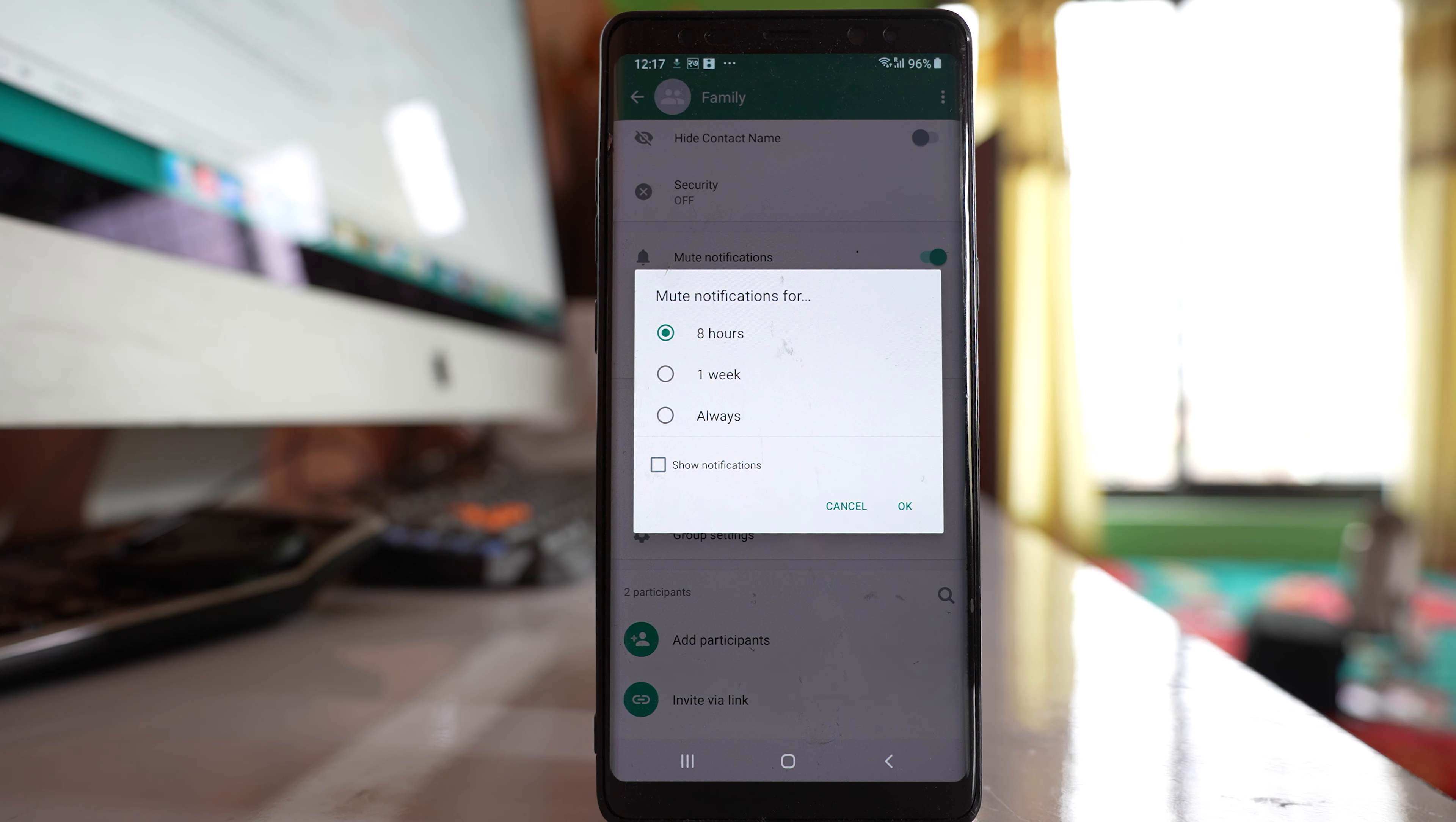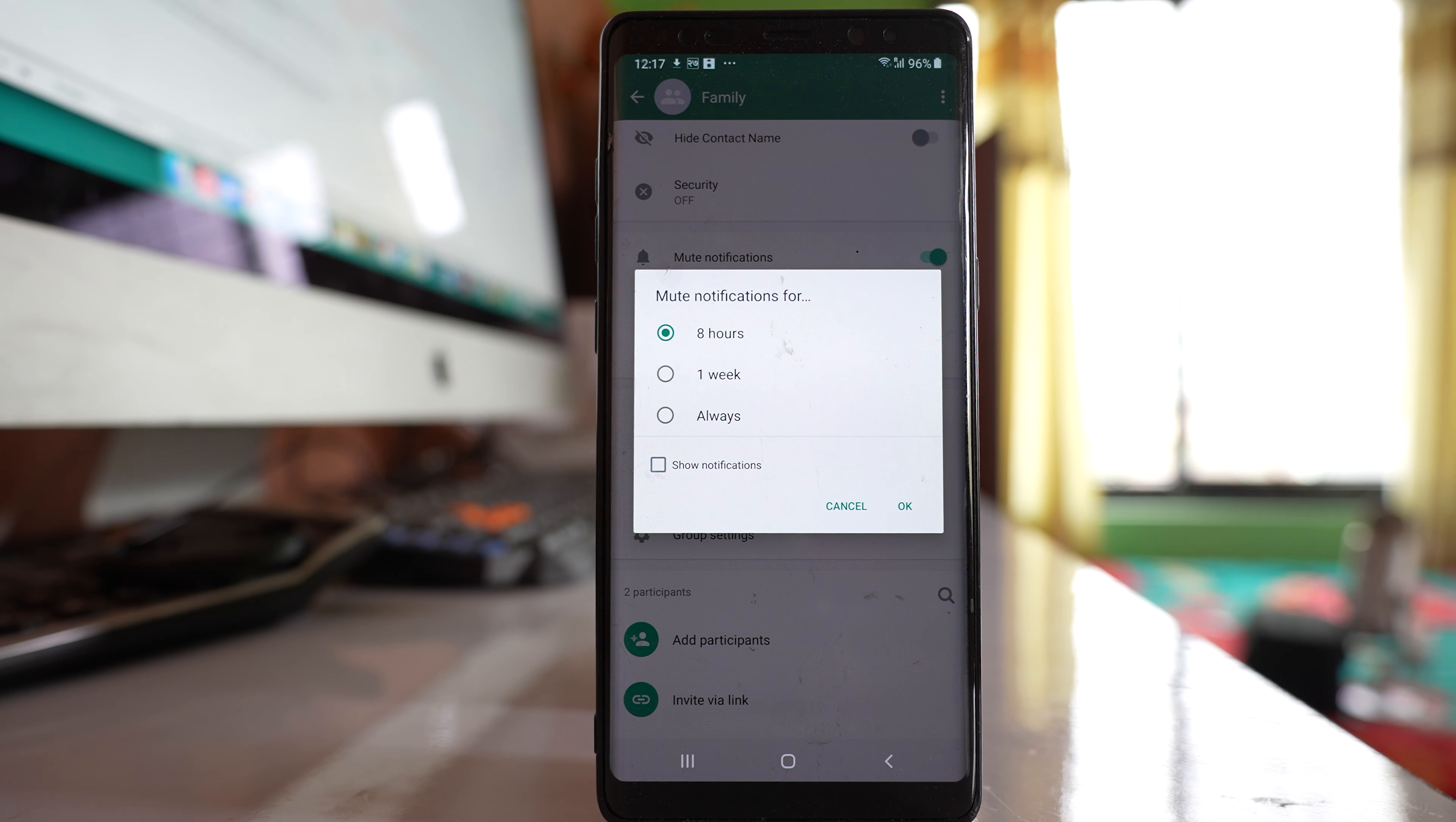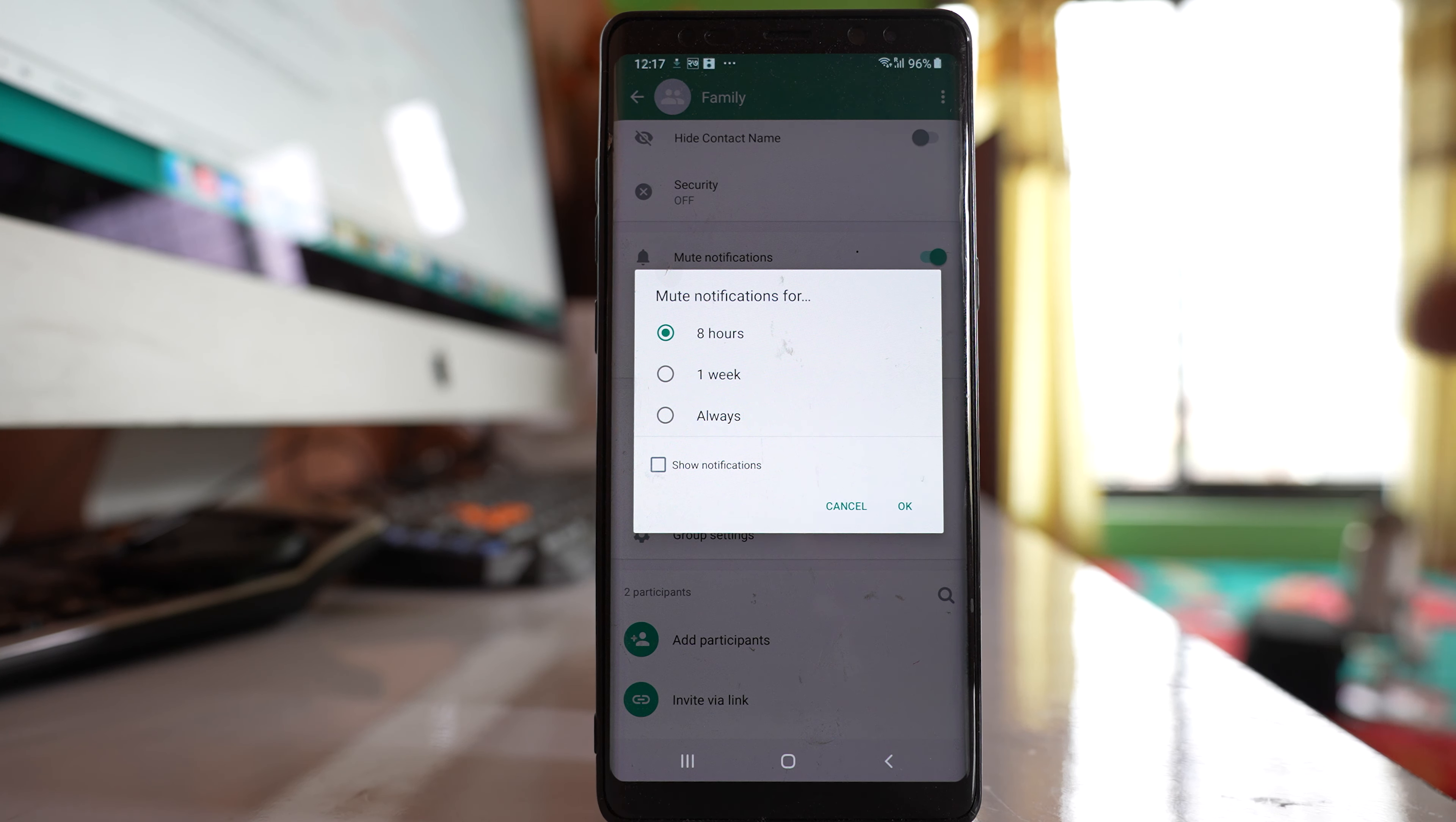Once you select it, you get the option to mute the notification for 8 hours, 1 week, or always.